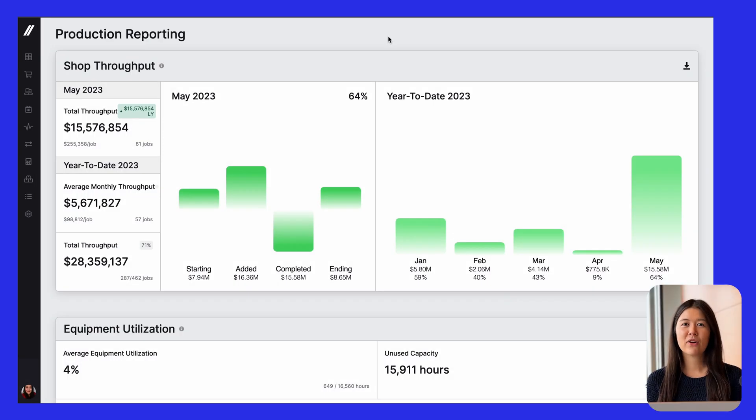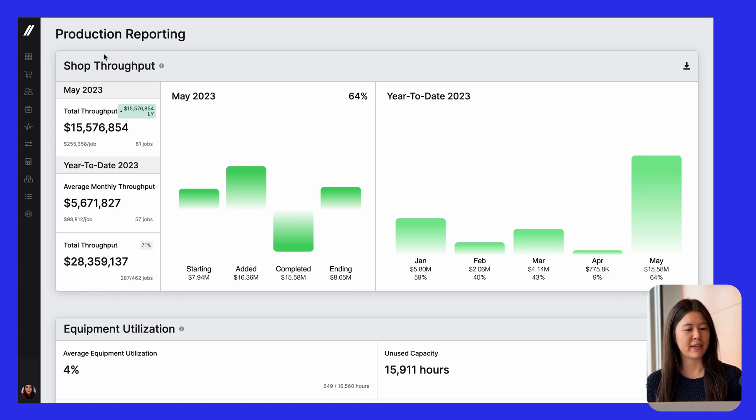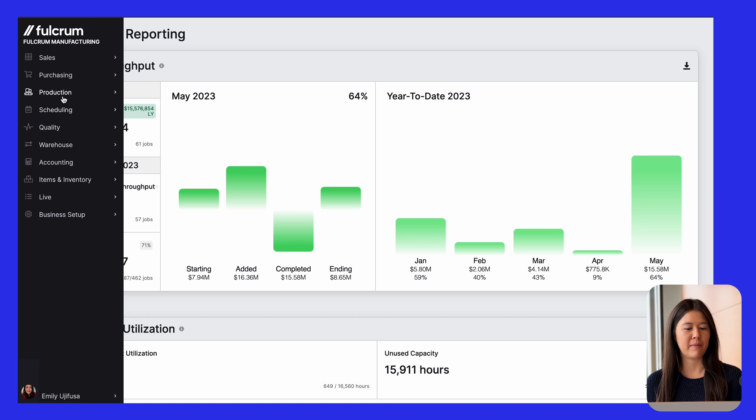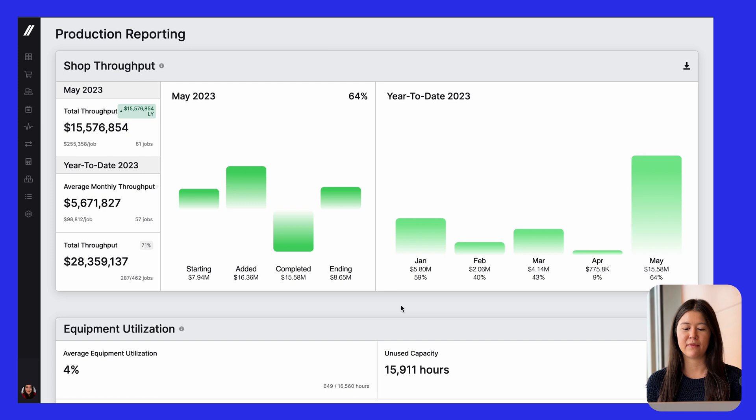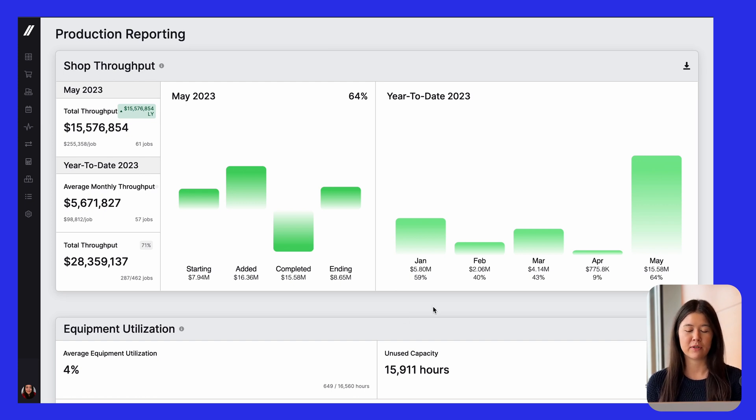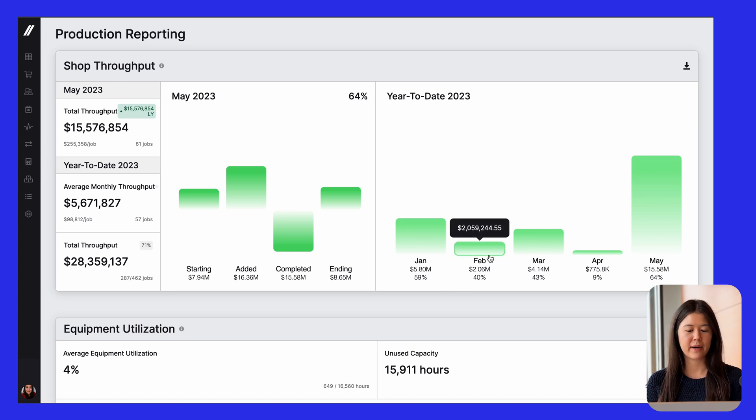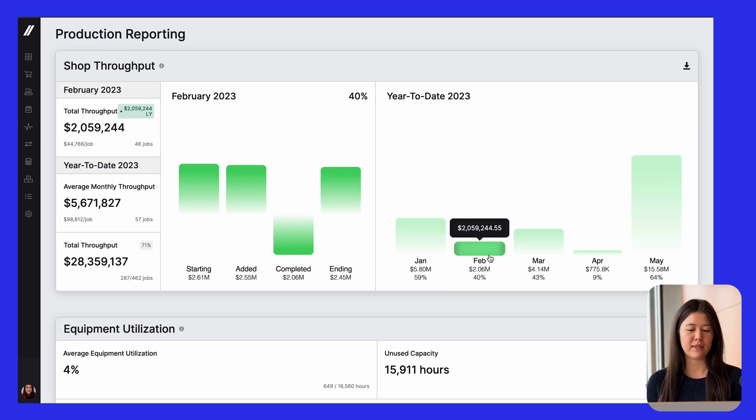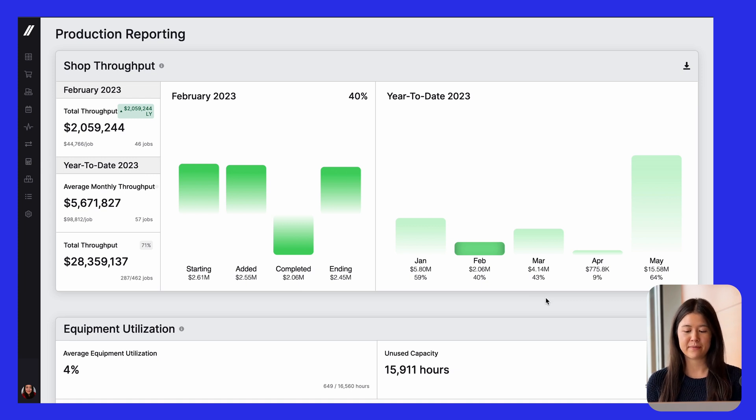A bigger feature that we've been working on is more meaningful production reporting. So this page lives in the production tab in Fulcrum. And the top area shows you shop throughput. So this gives you a sense of the value of work that's running through your shop over time. So you can see the dollar amounts over time, and you can also click on a month to see detail. But it gives you an idea of the amount of activity that your shop is producing.